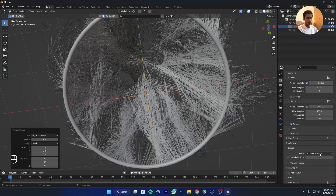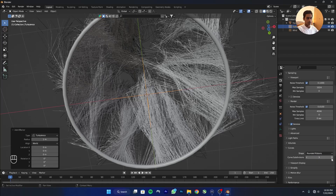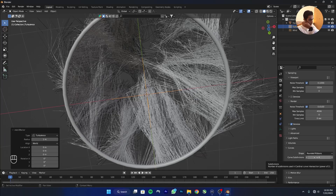Click on Curve, keep it on Rounded Ribbons, and max out the settings.